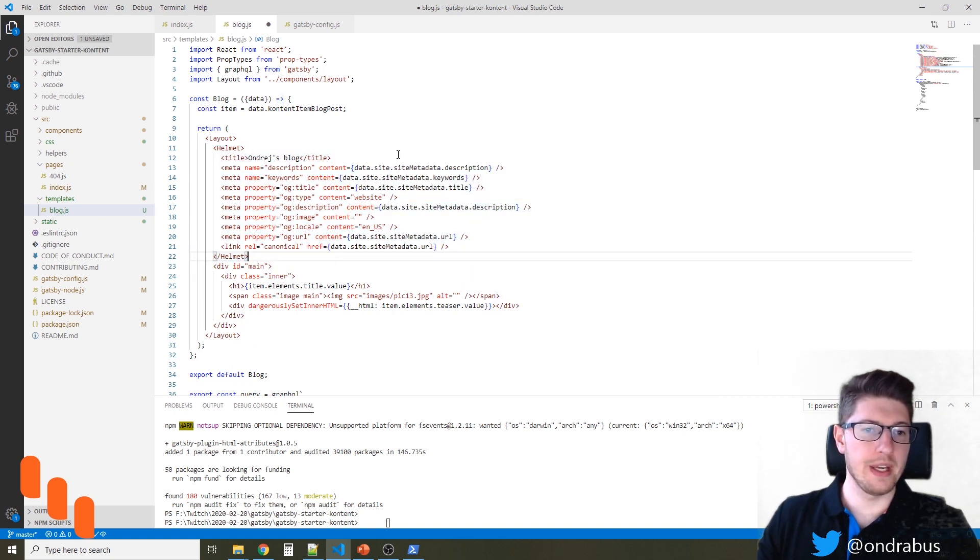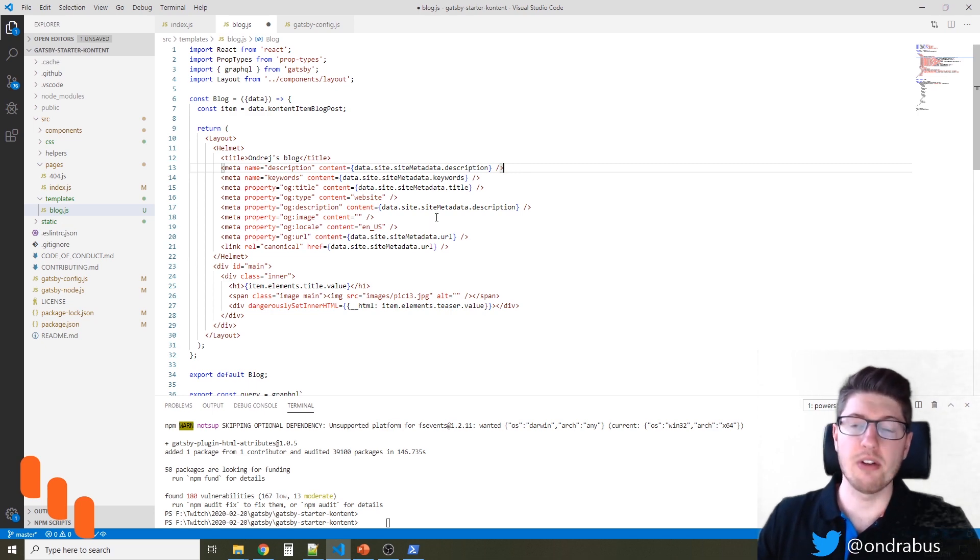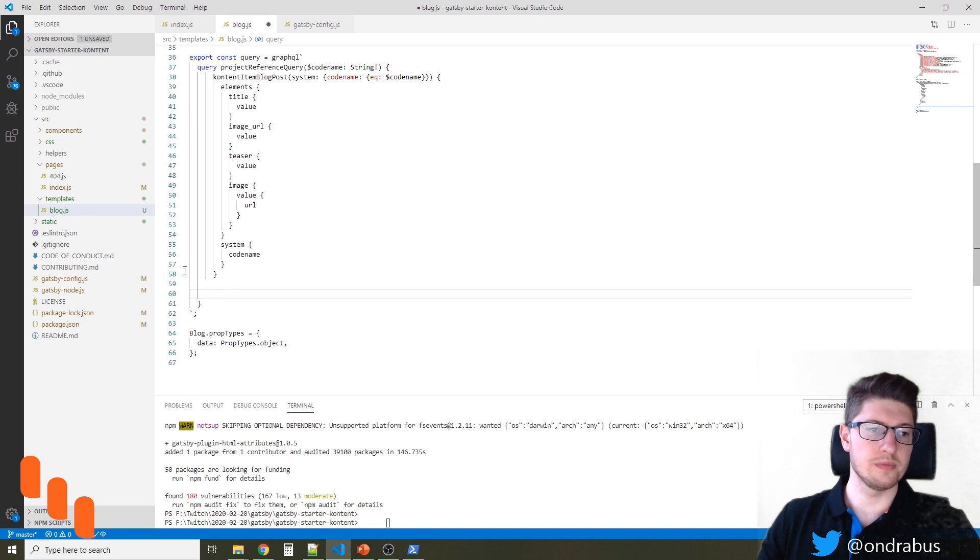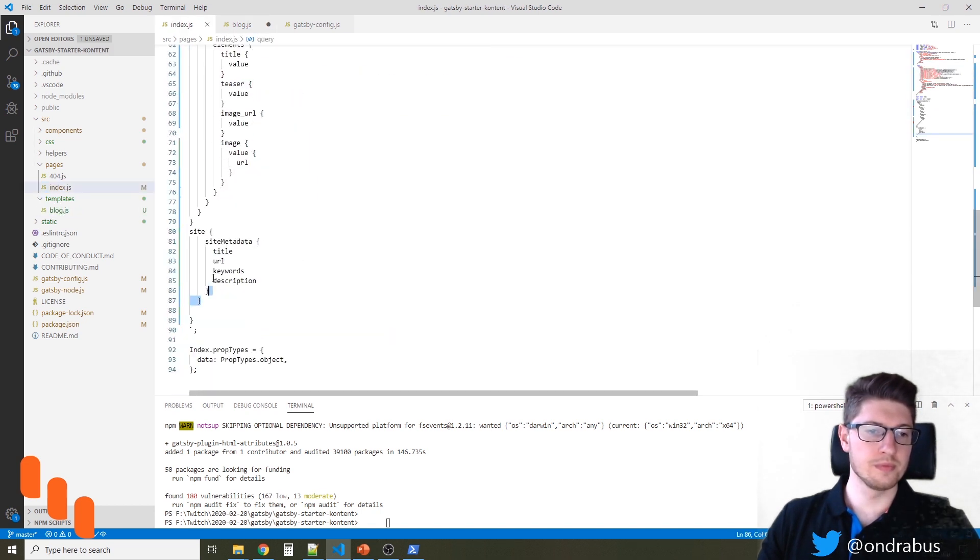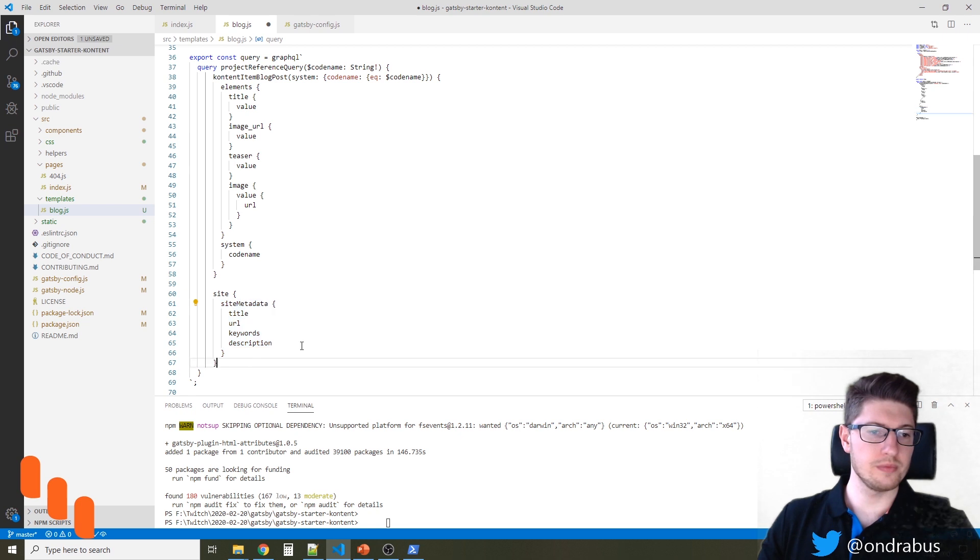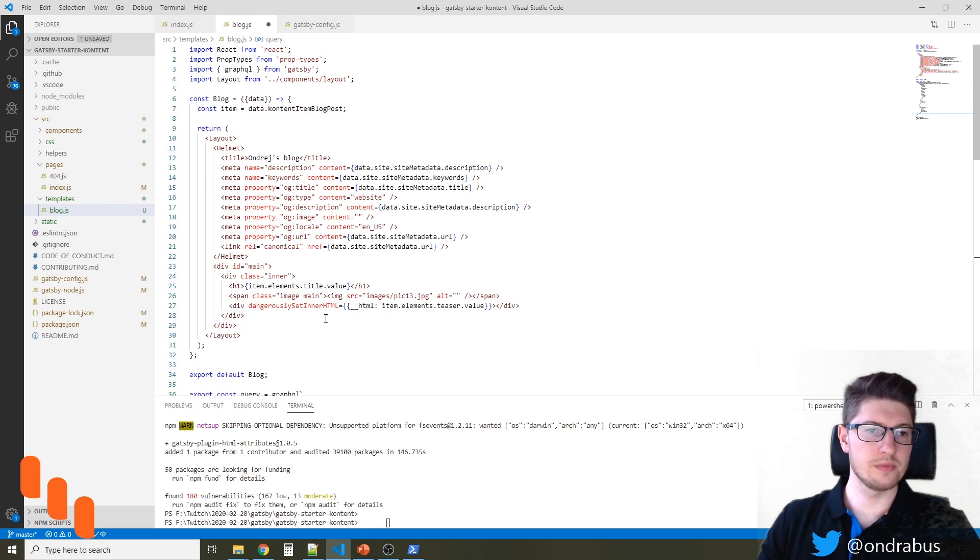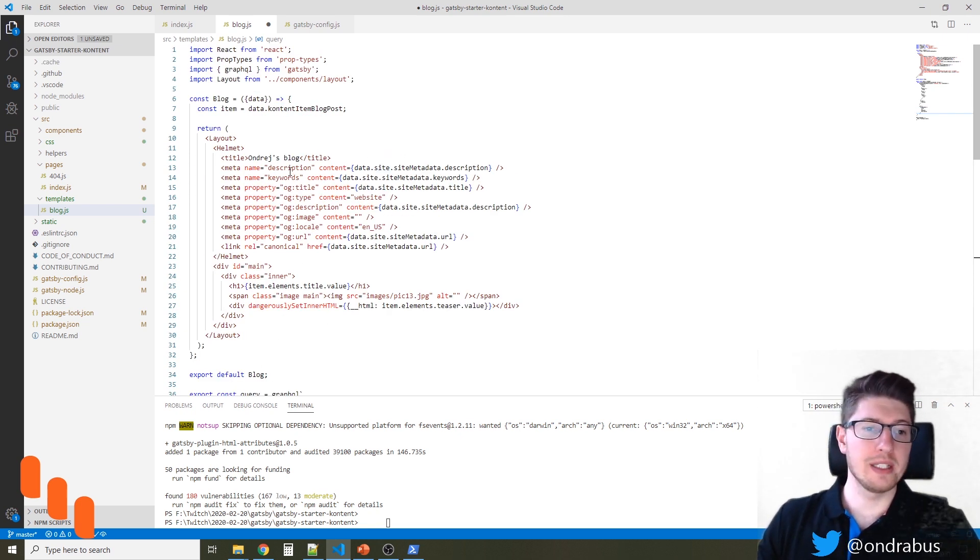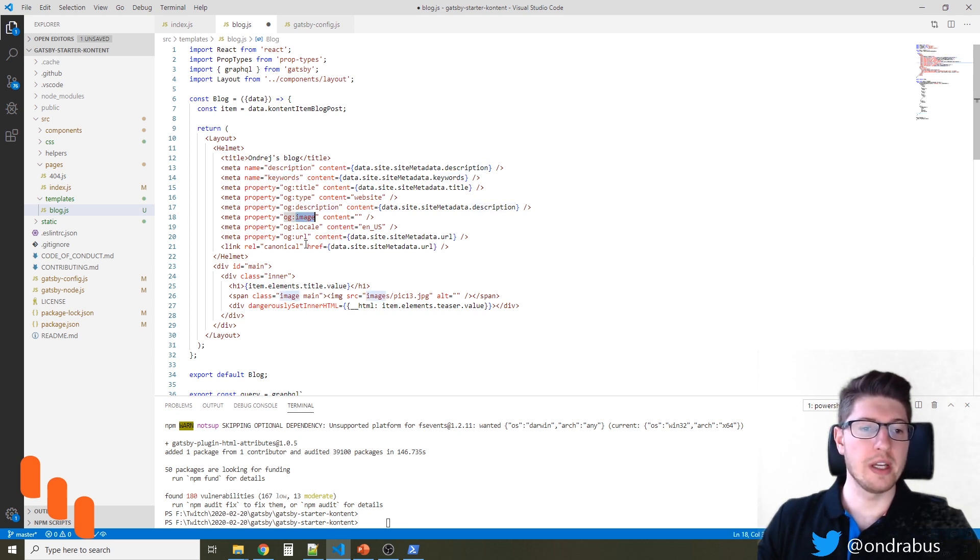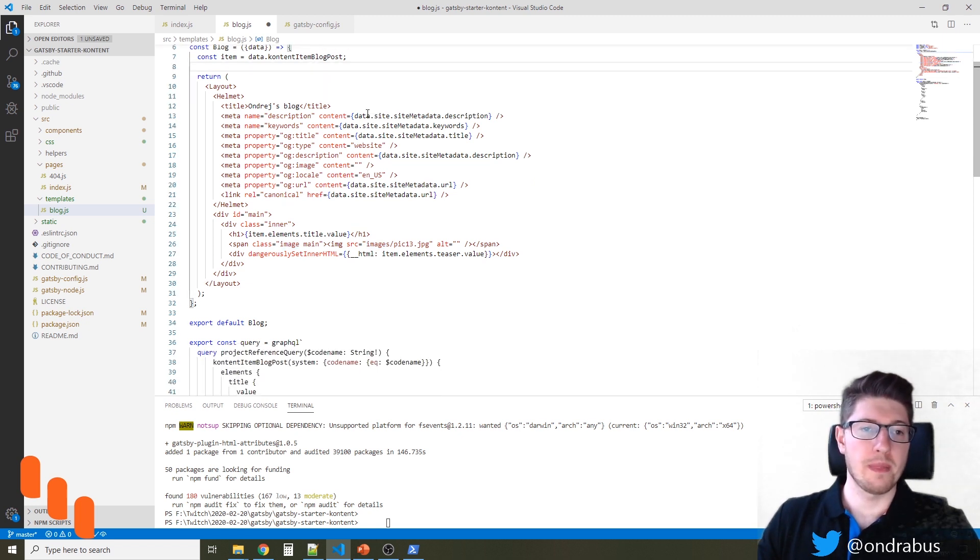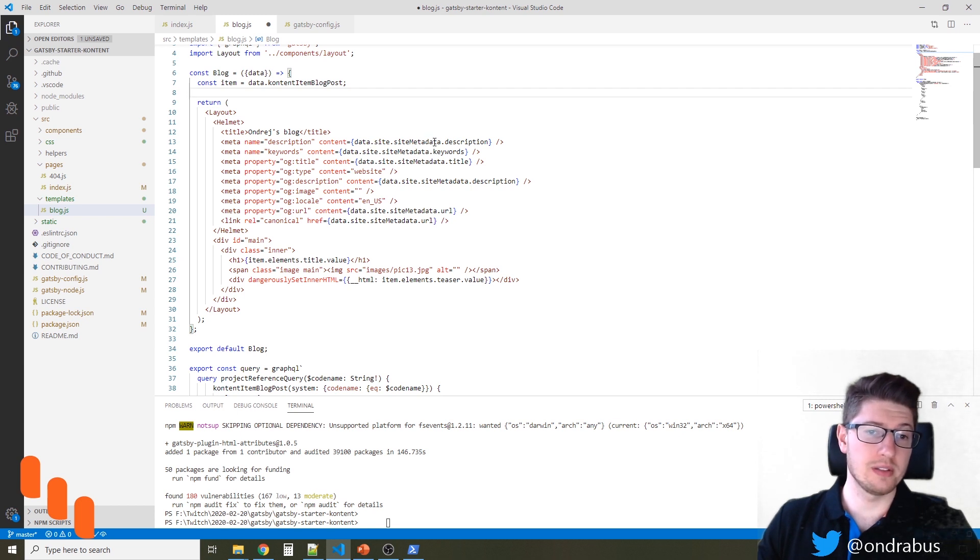And in order to have these data available, we also have to adjust the GraphQL query that is getting data for this template. Now we should have all the data available, but in some cases, like the description, keywords, image and others, it might be beneficial to take data from the blog post. So we're going to have to adjust some of these items.